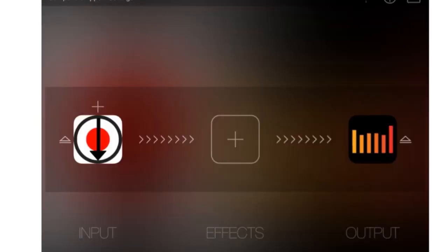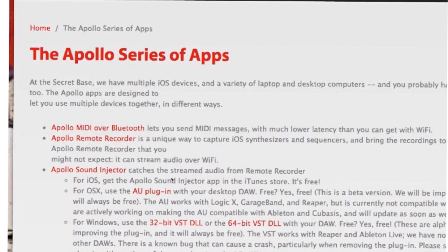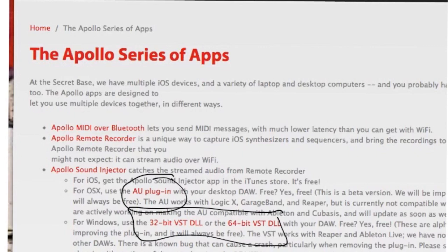If that's all you're going to try to do — just a couple of iOS devices — this is as far as you need to go in the video and you can get running right now. If you're going to the Mac though, you'll want to get the AU plug-in, or for a PC you'll want to pick up the VST. Both are off the SecretBaseDesign web page.